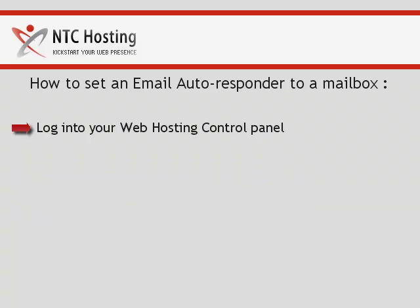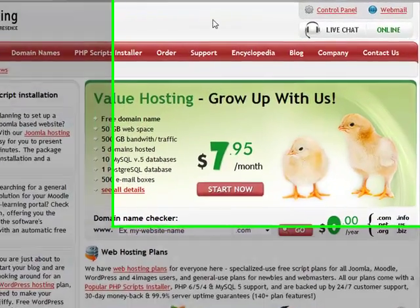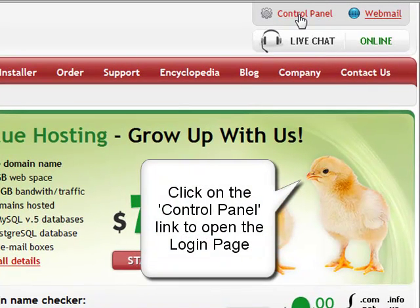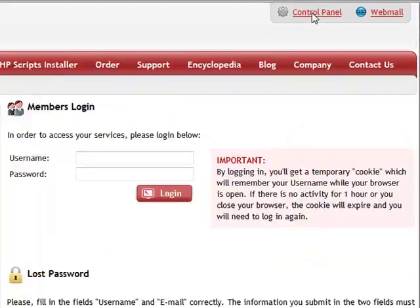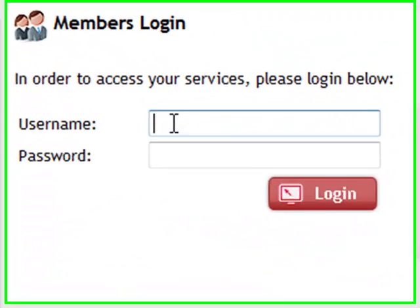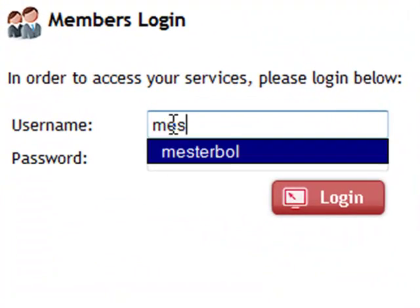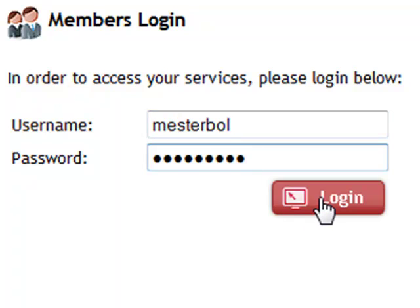First, log into your web hosting control panel. Simply click on the control panel login link in the upper right corner of the page. Now enter your personal hosting account details — your username and password in the login form. Now click the login button.